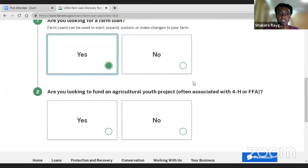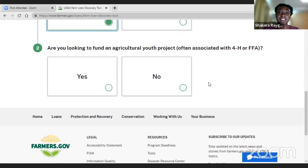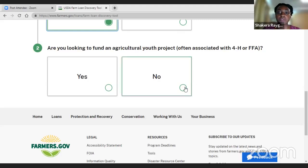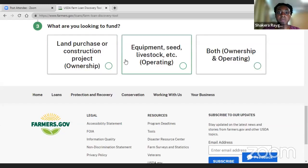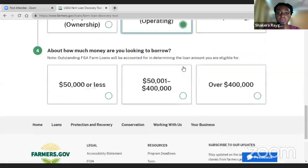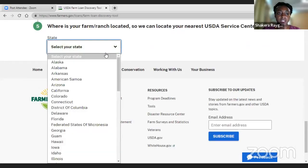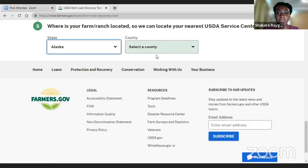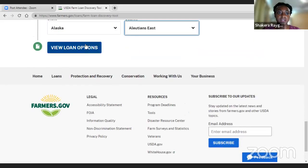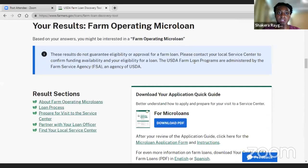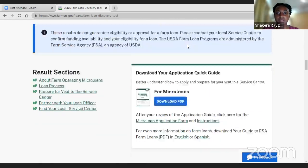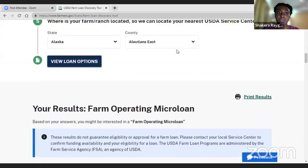Here they're asking if you're looking for an agriculture youth loan. FSA does provide loans for youth persons under 18 that are in FFA or 4-H programs. If we select no, say they want help with buying livestock, it'll ask how much money you're looking to borrow. You select your area and your county, and we'll check out the list of options. For a youth person wanting to buy some cattle for an FFA project, they're suggesting a farm operating loan. You just answer a few questions and figure out what program works best for you.